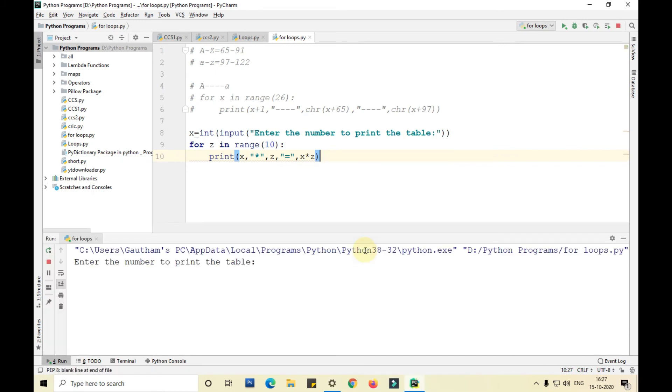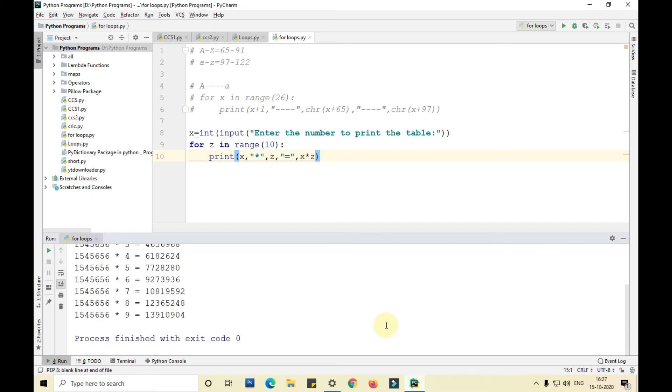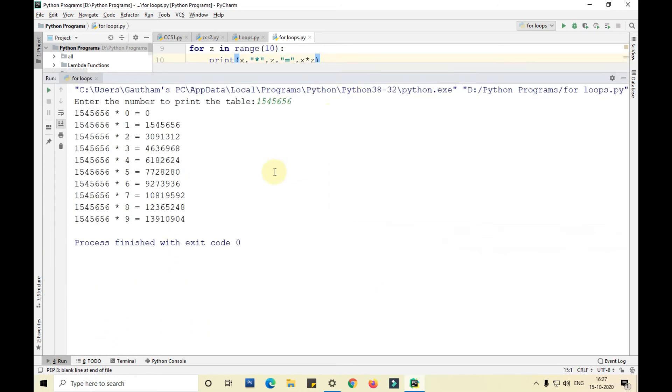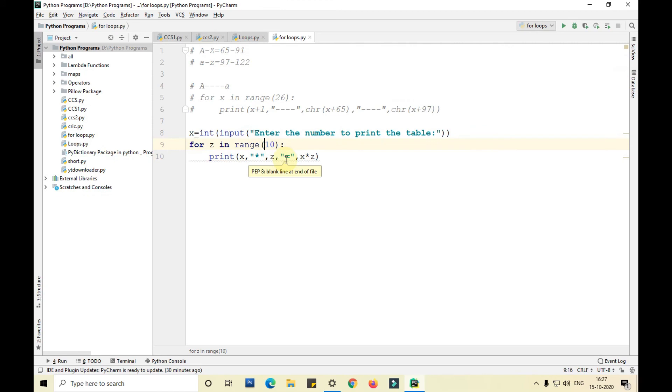Let me run this. I am taking any particular number. It will just print it within seconds. We are not getting the proper output up to 10 here, so we need to start the range from 1, go up to 11, and this step is 1.